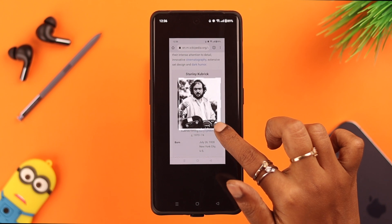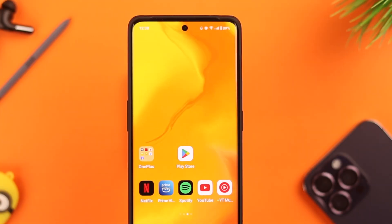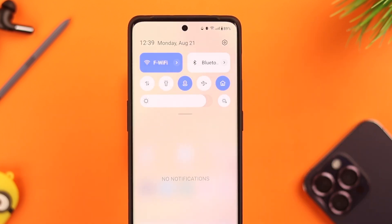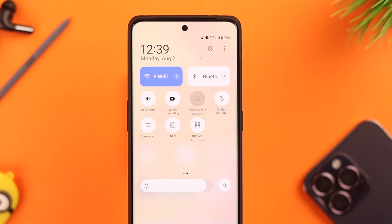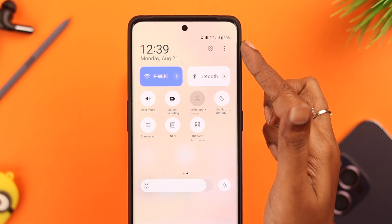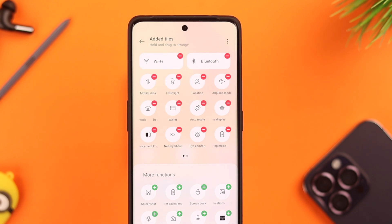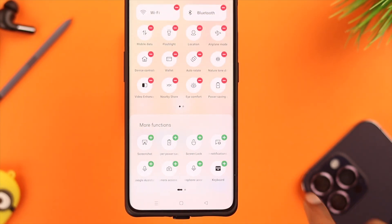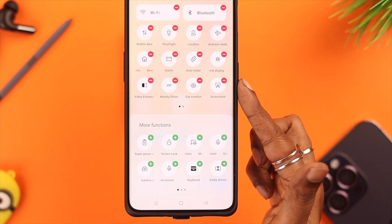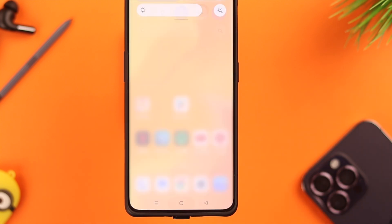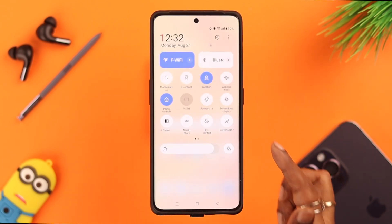You can also add the screenshot option to your quick access panel. Swipe down your quick access panel and expand it. If you don't see the screenshot option, tap on the three-dot menu, then tap on edit tiles. From the options below, search for screenshot, tap on it, and the option will be added to your quick access panel.